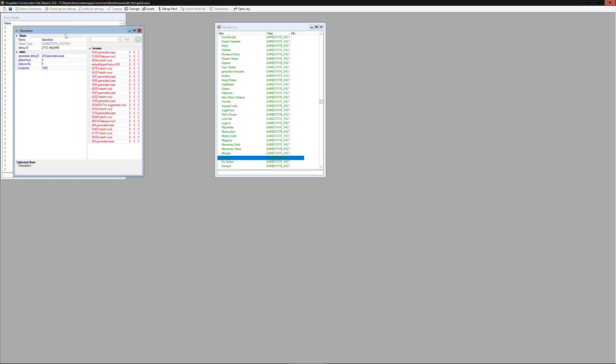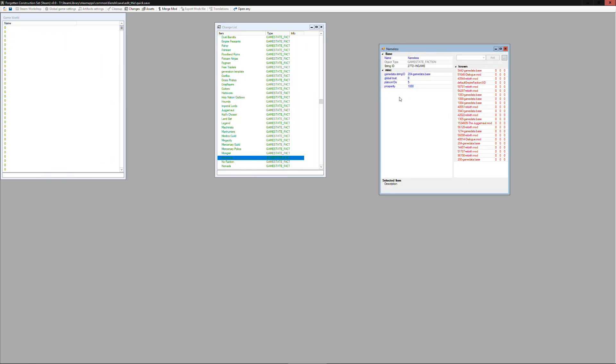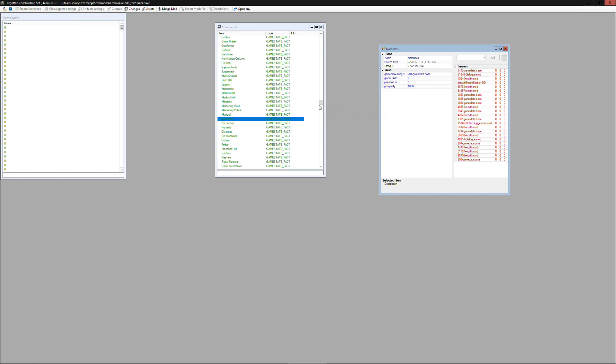We can open up nameless which is the one our character is using. Now this doesn't have too much of use for us right now except it has a string ID which we'll need later.